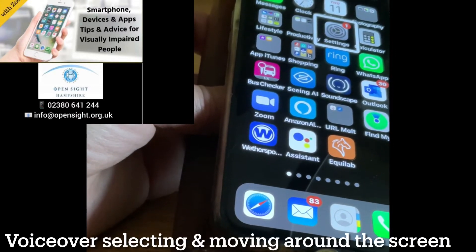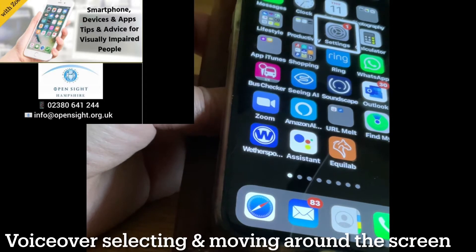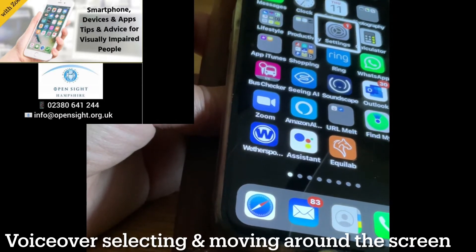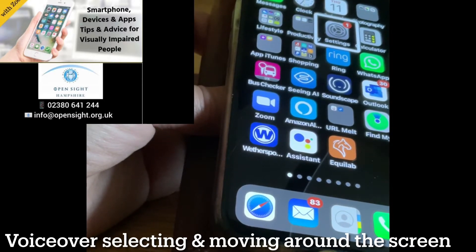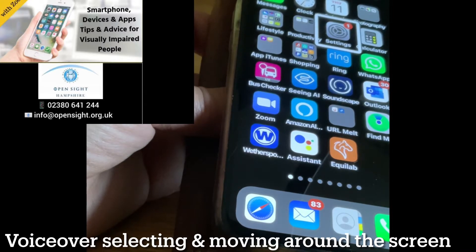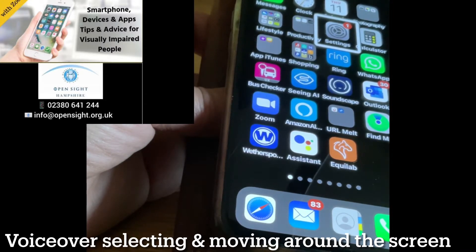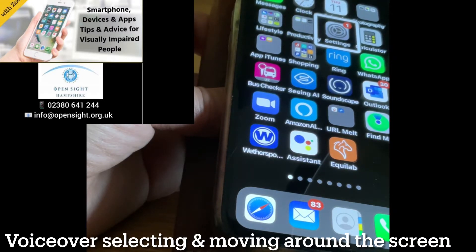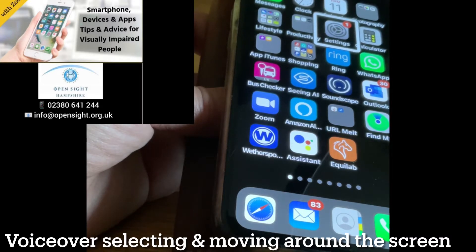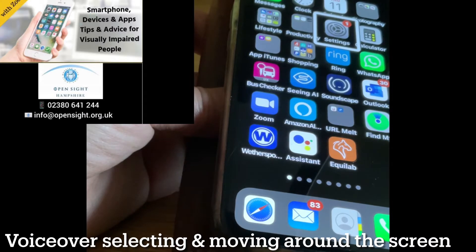Hi, it's Zoe from OpenSight Hampshire, smartphone advisor for vision impaired people. This is my next video on VoiceOver — on using VoiceOver, which is available on your iPhones and iPad. It's built in; you do not need to buy anything extra or download any apps onto your phone or your iPad. I'm going to demonstrate some of the finger gestures when you're using VoiceOver.